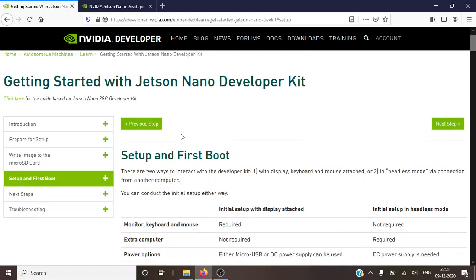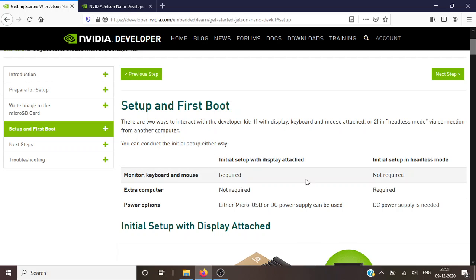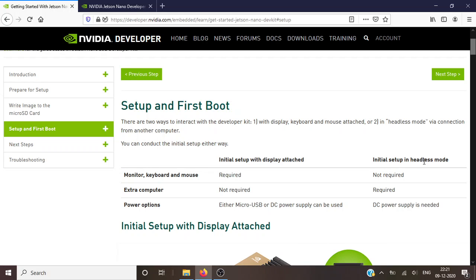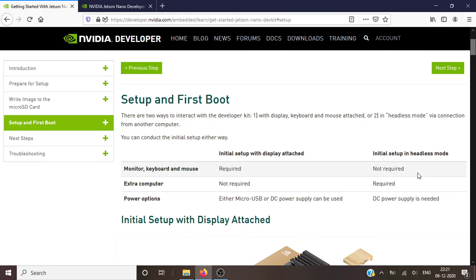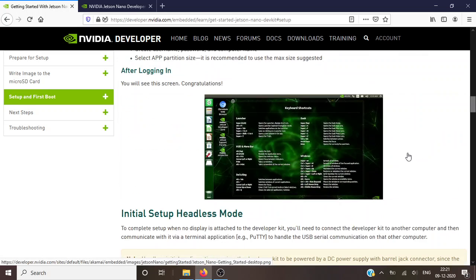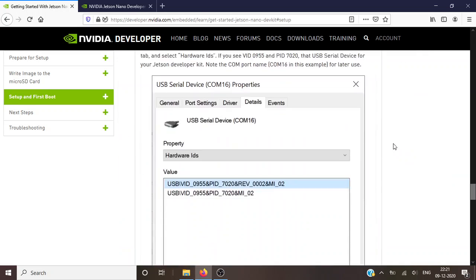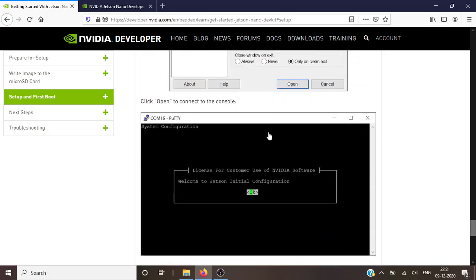So there are initially two methods to set up Jetson Nano. One is using the monitor, keyboard, and mouse, and another is using another computer, which is the headless mode. I have less resources, so I tried to go through headless mode, but it didn't work out with the procedure which is described in the documentation.